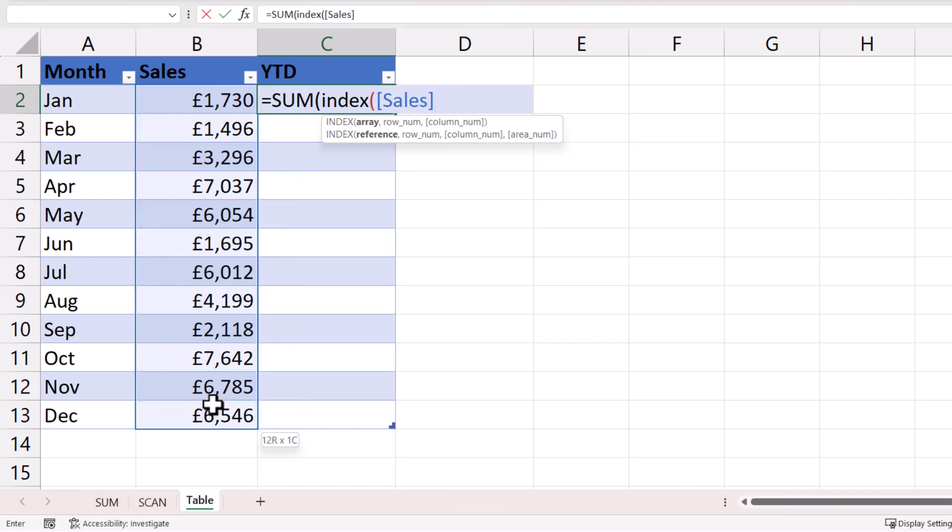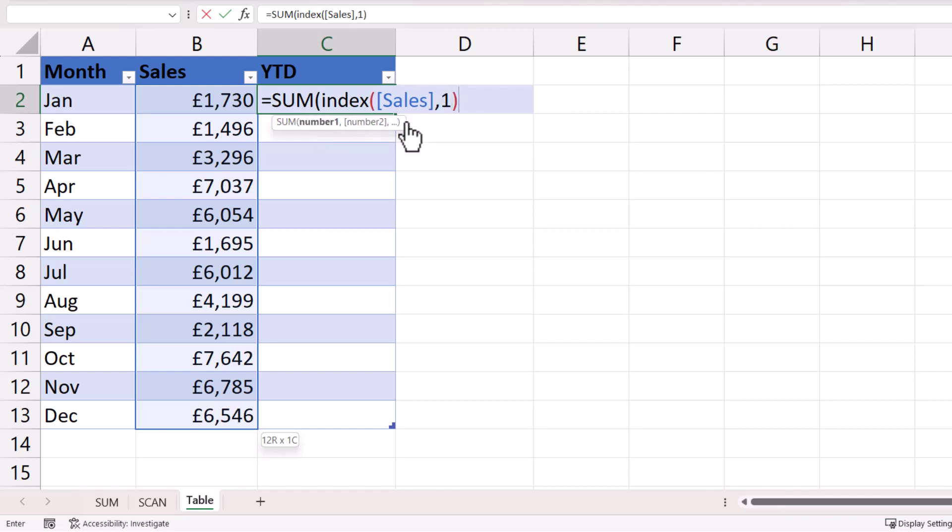So array will be the range of sales values that you're doing the year-to-date calculation on. Now initially, I want to refer to the first row in that column, and I can do that by specifying 1 as my row number. So I'll close the bracket for index, and then I'm going to put a colon in, and I'm going to refer to the first sales value.